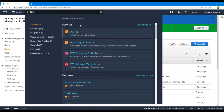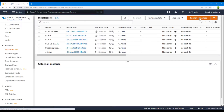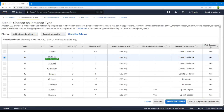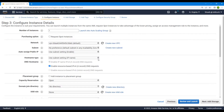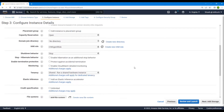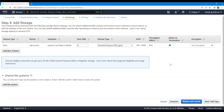Next, go to the EC2 dashboard and create a new EC2 instance. Go to launch instance and select an Amazon Linux 2 AMI machine. We'll go with the default T2 Micro option. Moving on to the configurations, for the IAM role we will select our IAM role, CWAgent role, which is the CloudWatch agent role we just created.